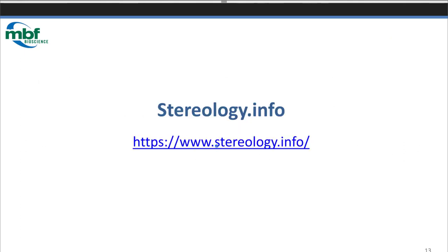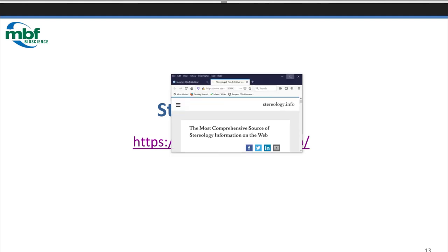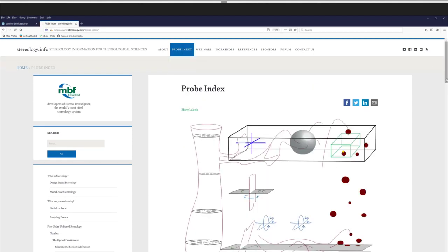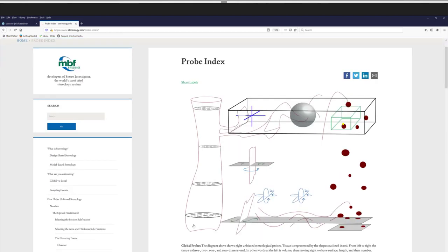Before we do that, let's go to Stereology.info. Stereology.info is a webpage that MBF Bioscience maintains. I do a lot of writing of articles on Stereology.info, and it's a great resource to learn about unbiased stereology. Let's start at our probe index. On the left we're showing estimating volume — this is the most permissive type of probe because we can use thin sections and we can section the region from any direction that we want.